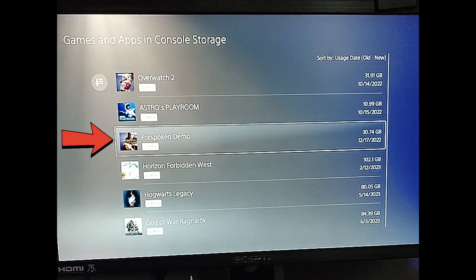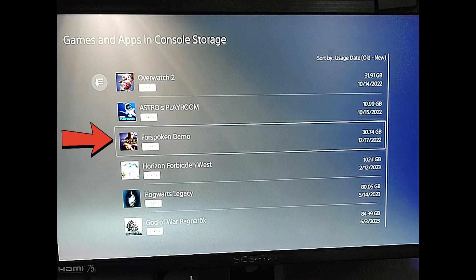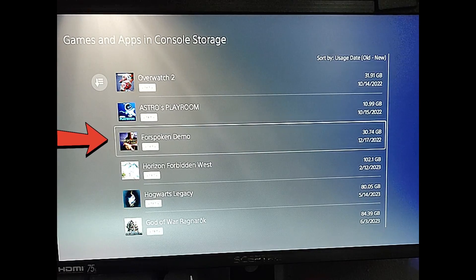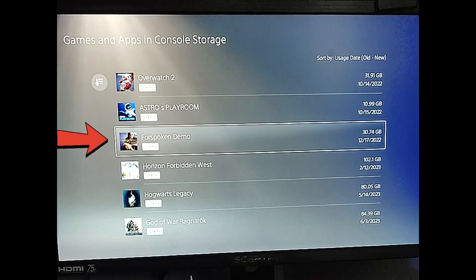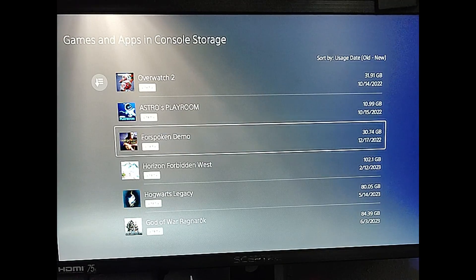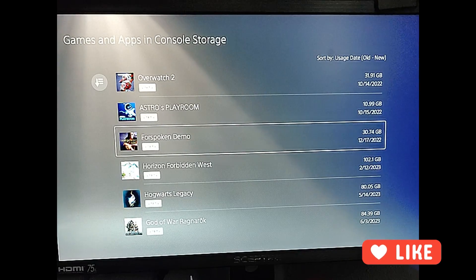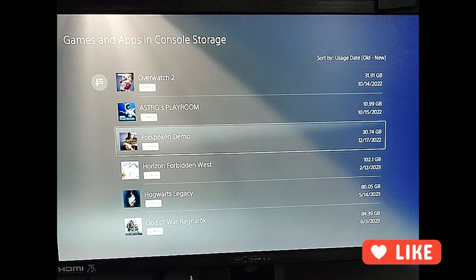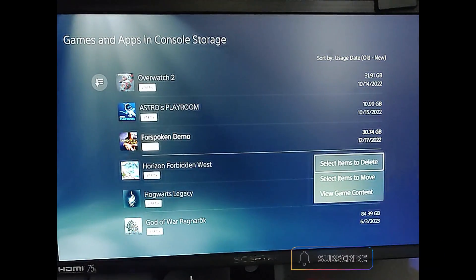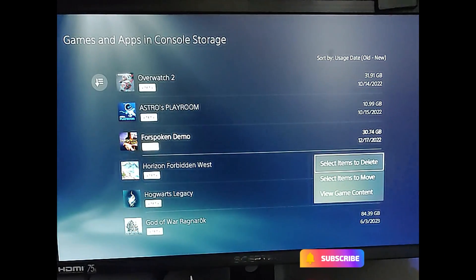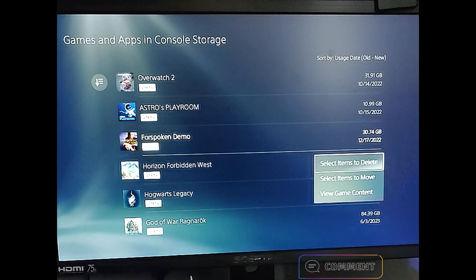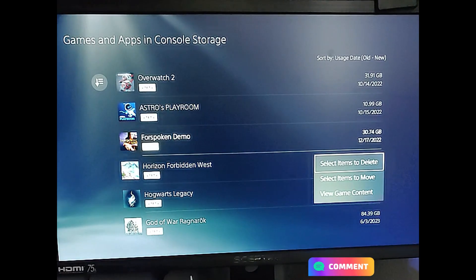And we're going to move this one. Since I didn't install this a while back, it was a demo one, but it's like 30 gigabytes. So I'm going to move this over to the SSD drive. And the way we do that, we're going to select it and it's going to give us a menu. And the first thing on the menu is select items to delete. And then the next one is select items to move. And then the next one is view game content.